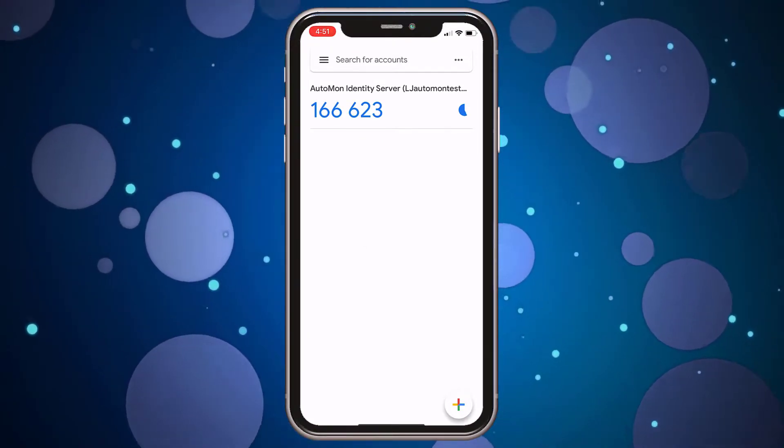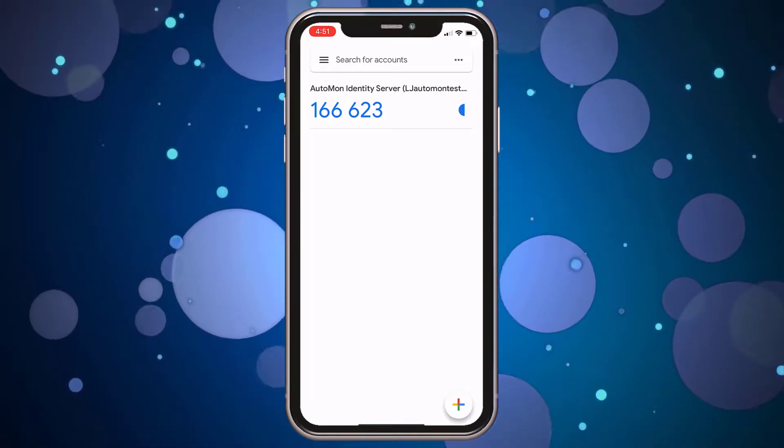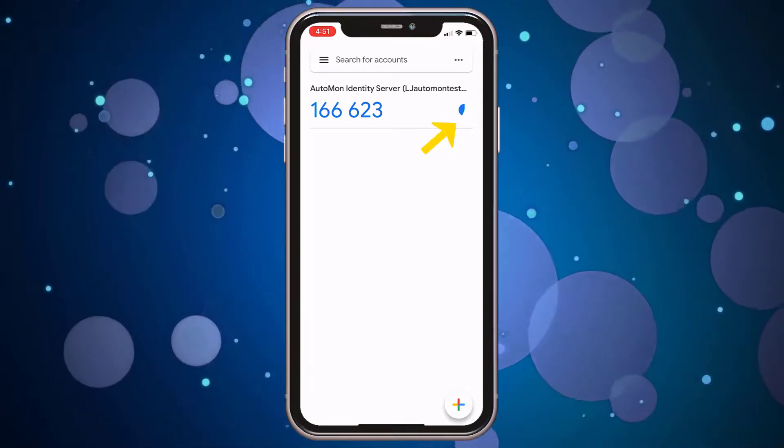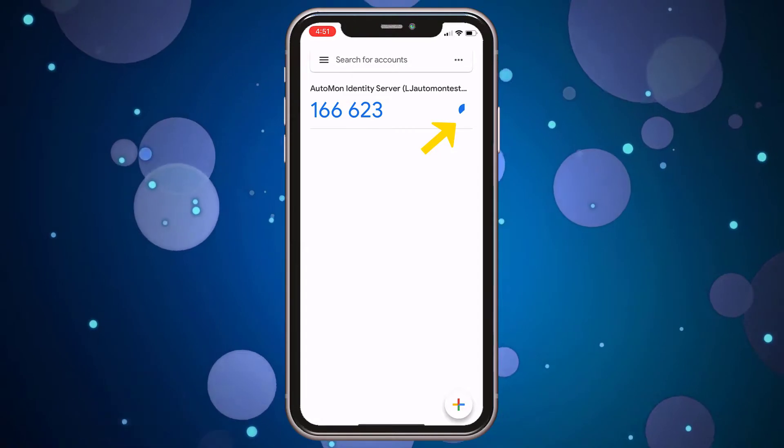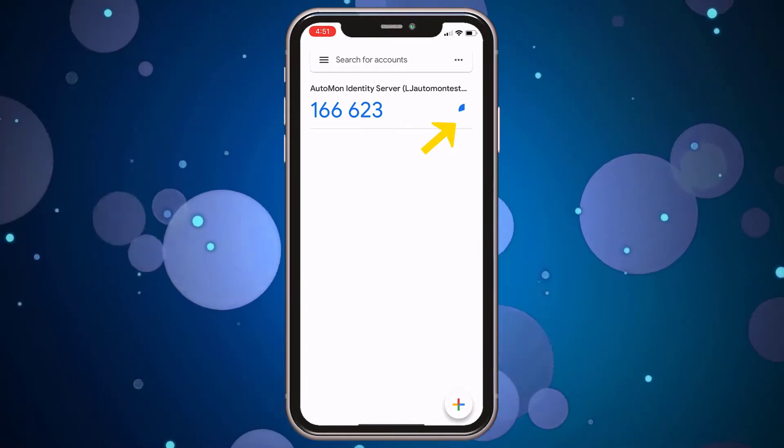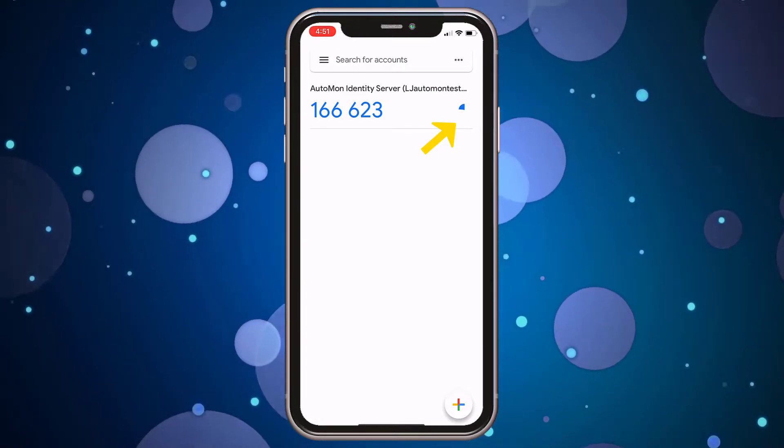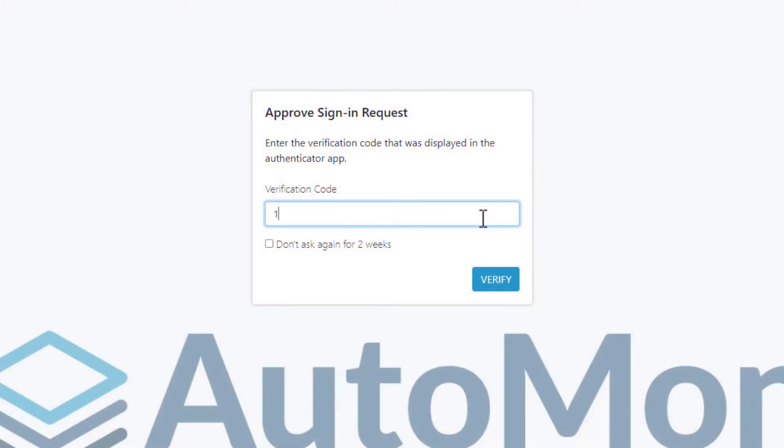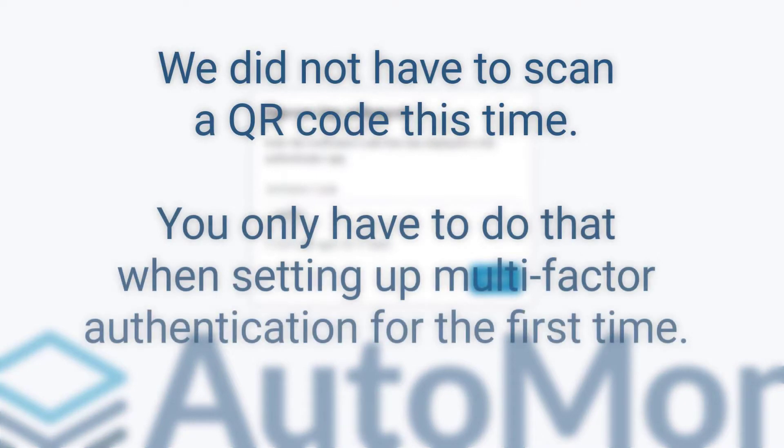Type this code into the webpage on your computer. For security, the code shown on your phone has a little countdown timer that shows you how much longer that code is valid before it changes to a different code. So make sure you have enough time to type in that code before it changes on you. Notice that we did not have to scan a QR code this time.